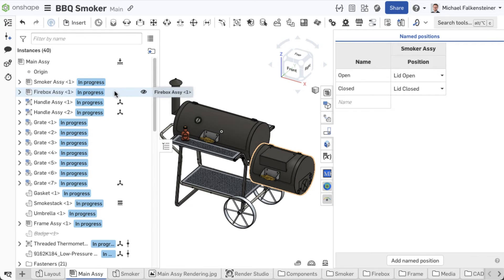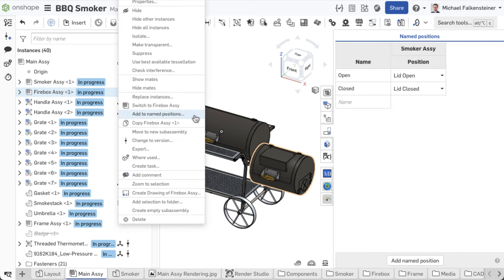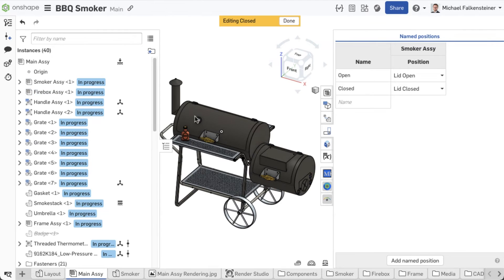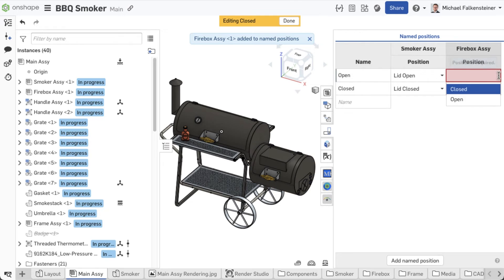Then, select the corresponding positions from the drop-down menu. Do the same for the firebox sub-assembly.